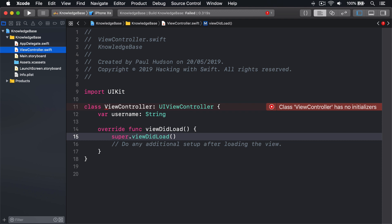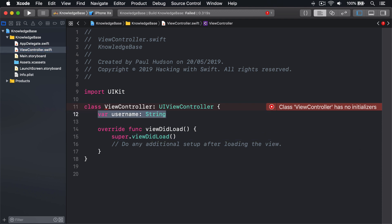First, identify the problem property. Look for things like this one, var username string. That defines a new property but doesn't give it an initial value, so Swift will refuse to build the app.